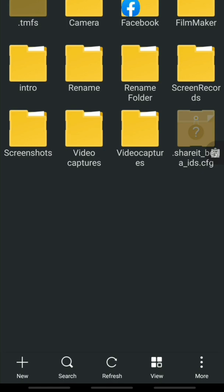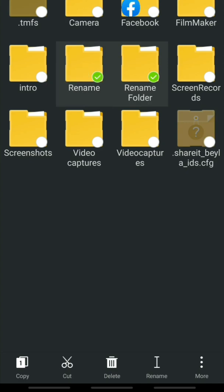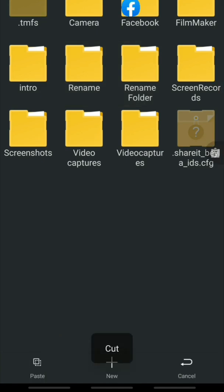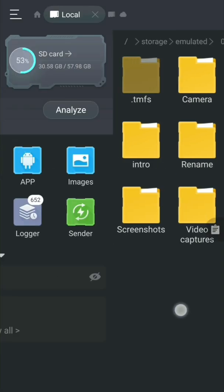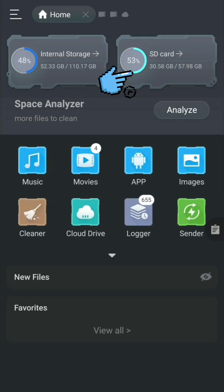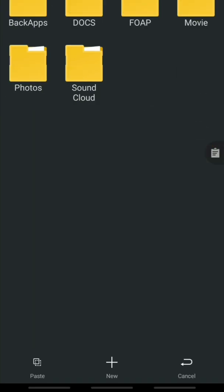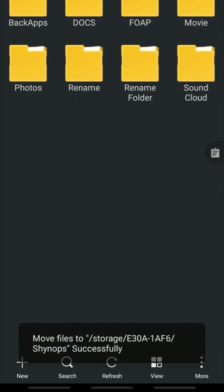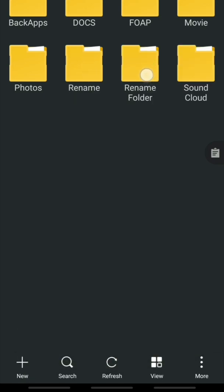Number four: how to move a file or folder to the SD card. For example, to move two folders to the SD card, click the Cut button and slide to the right to access the SD card. Open the SD card, then click the Paste button. The folders are now moved to the SD card.